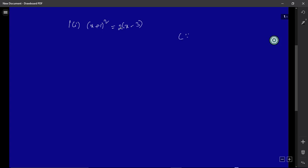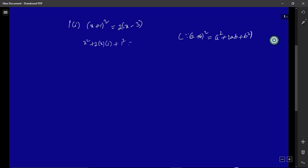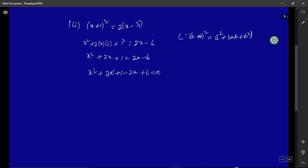The left-hand side is in the form of (a + b)², and we know that (a + b)² = a² + 2ab + b². Using this formula to expand the left-hand side, we get x² + 2x + 1. Multiplying the right-hand side: 2(x − 3) gives 2x − 6. Taking the right-hand side terms to the left: +2x and −2x cancel out.